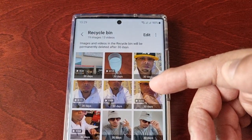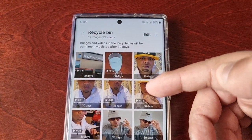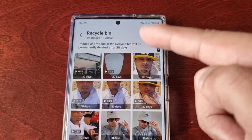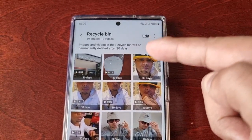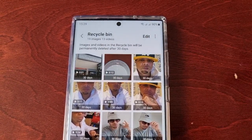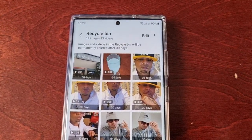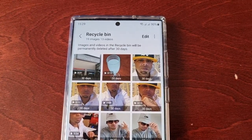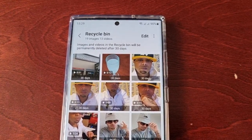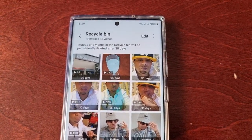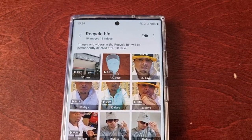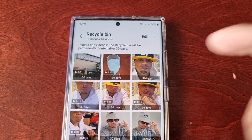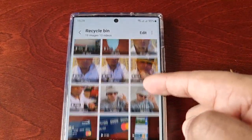Please do be warned that the pictures and videos you've accidentally deleted will remain in the recycle bin for 30 days, and then they'll be permanently deleted. So you have to do this within 30 days — if you do it after 30 days, there's no chance of restoring them.